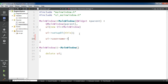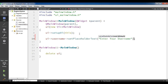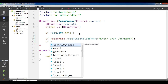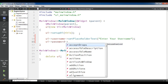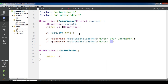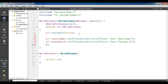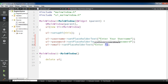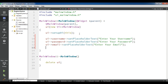Set placeholder text for username to 'Enter Your Username'. Then UI password set placeholder text to 'Enter Your Password'. Then UI email set placeholder text to 'Enter Your Email'.